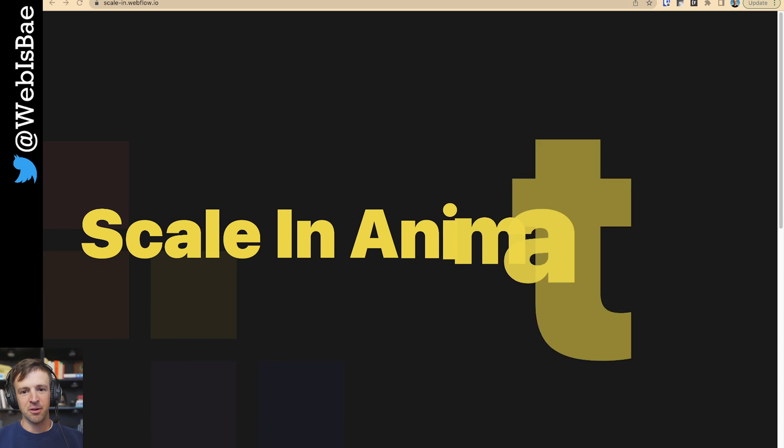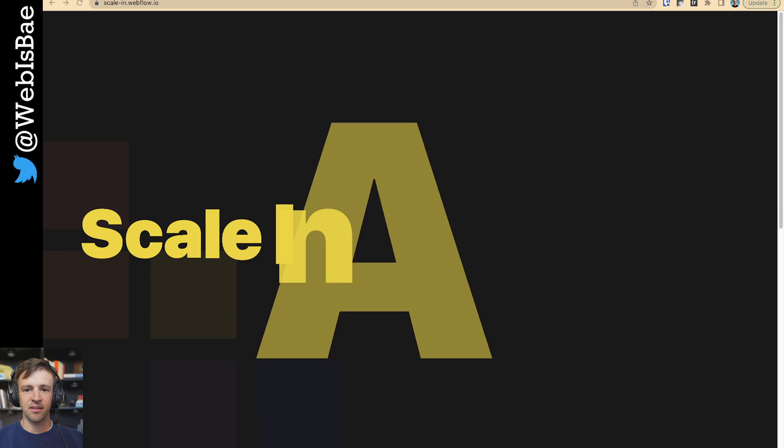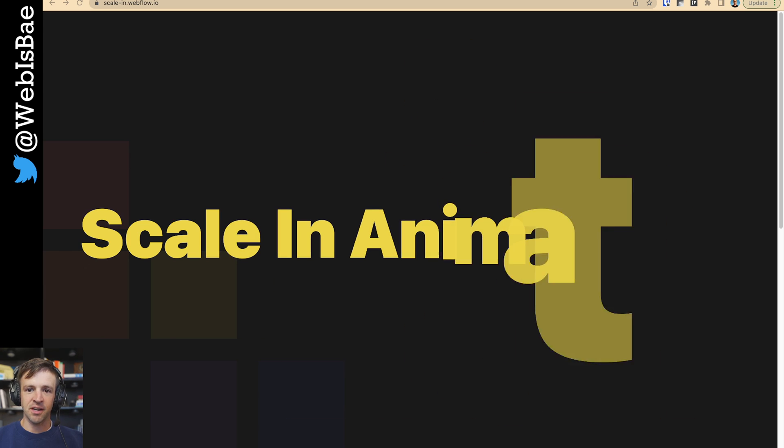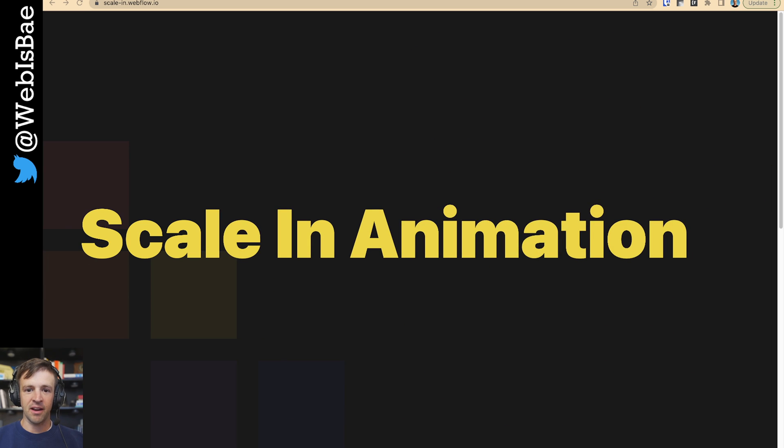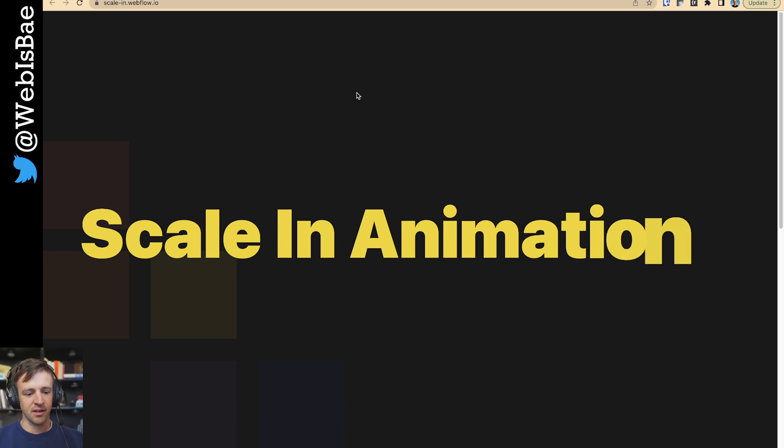Today, let's have a look at how to build this scale-in text effect using Webflow and GSAP. This style of animation can really help you add emphasis to whatever you're trying to say on your website.